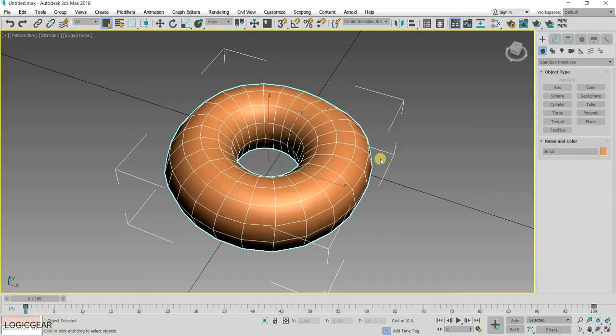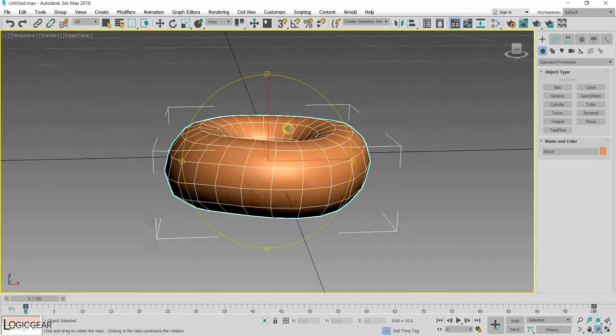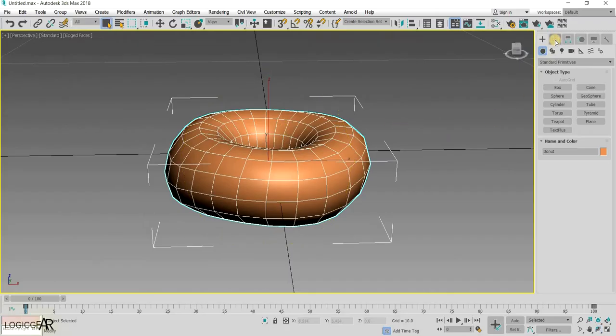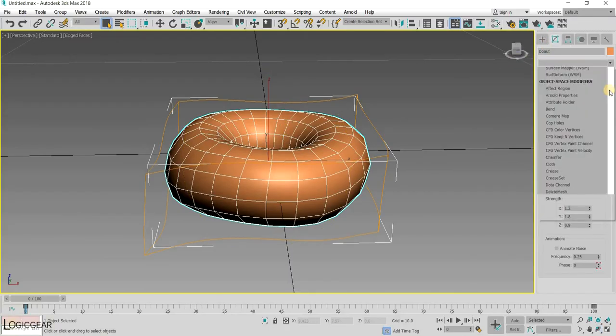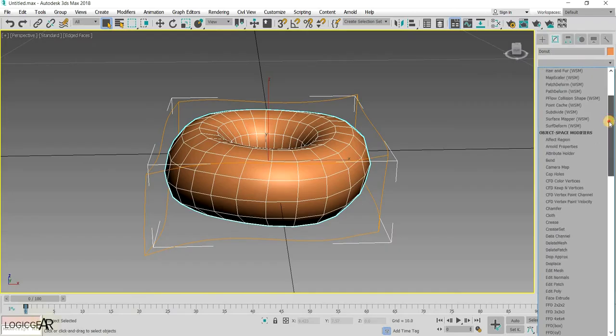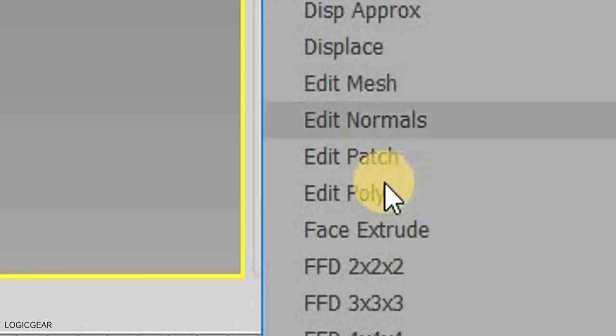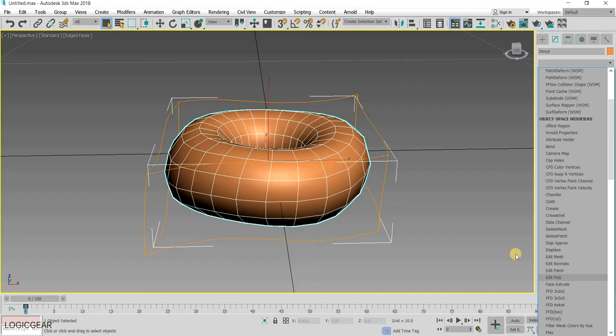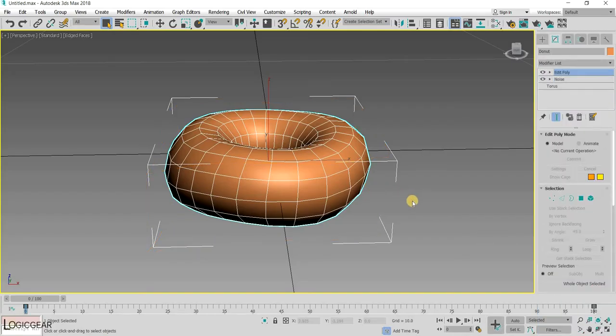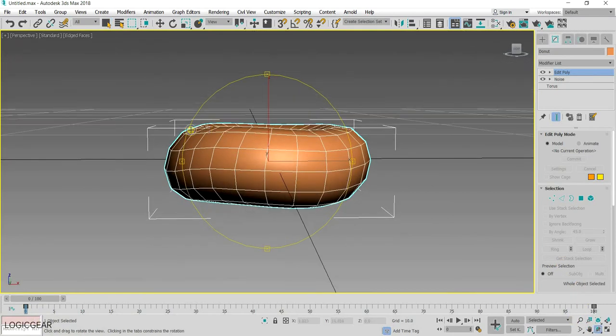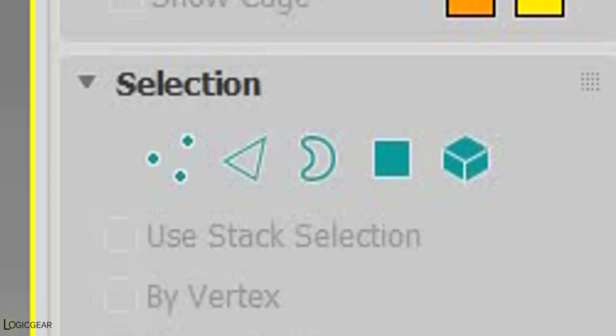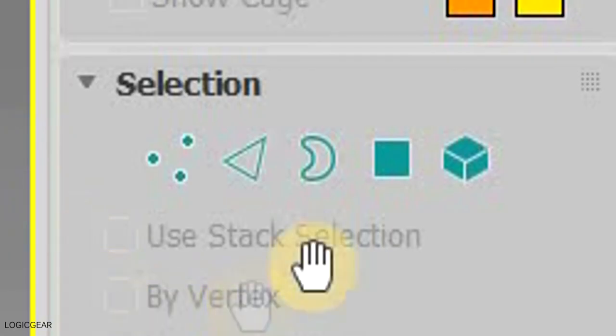Now, to create the icing on top of the donut, go to the modify panel and add an edit poly modifier. And then, choose the polygon selection type.